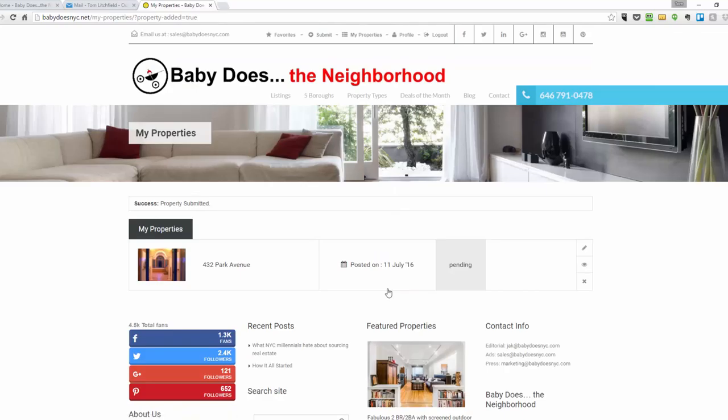So at this stage, my property is submitted, but it's under pending status and is waiting to be approved by a staff member at Baby Does the Neighborhood. I'm going to pause the video, get this listing approved, and then show you what the listing looks like.